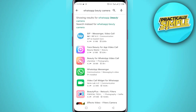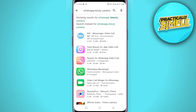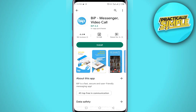Search for 'WhatsApp beauty camera' and you will see many applications. Select the first application — Bip Messenger Video Call. It's 53 MB with a rating of 4.4 and 1 million reviews. Install the app, and after installing it, when you make a video call on WhatsApp, just open this app also and your problem will be solved.